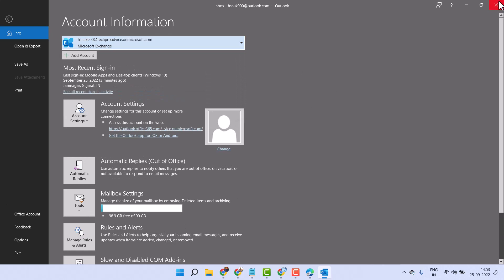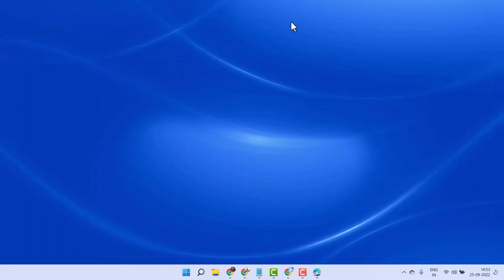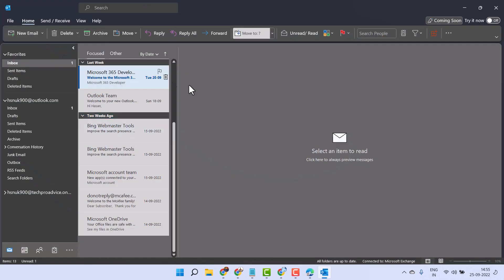Close and reopen your Outlook. This is the way you can switch your account in Outlook.